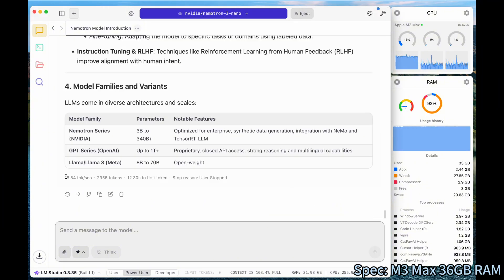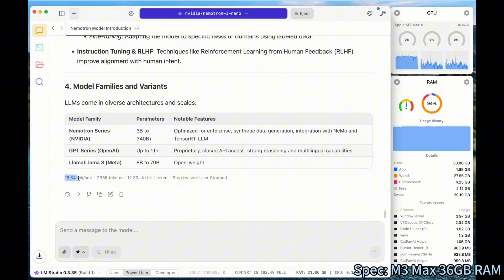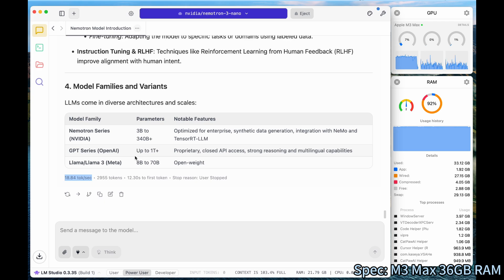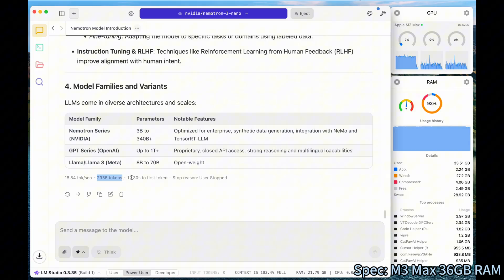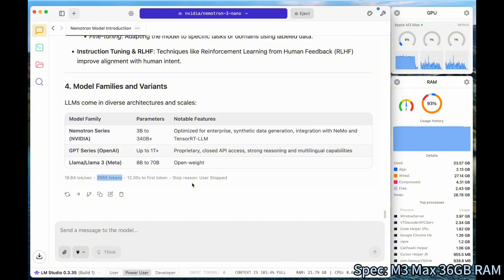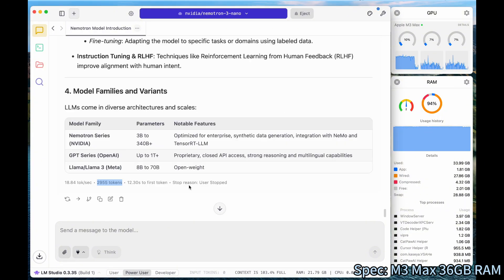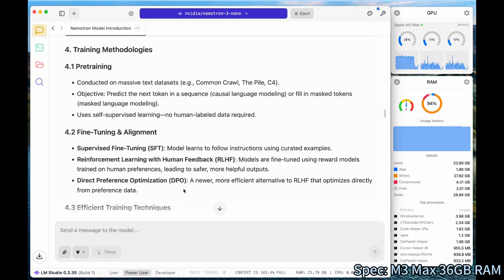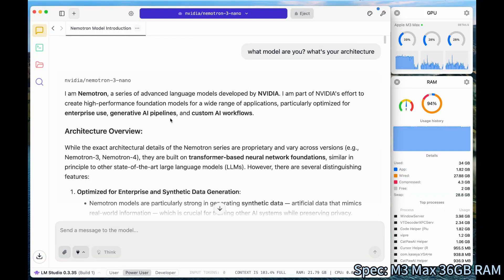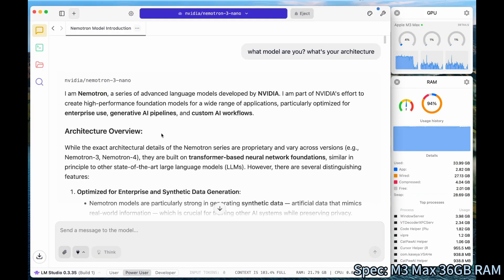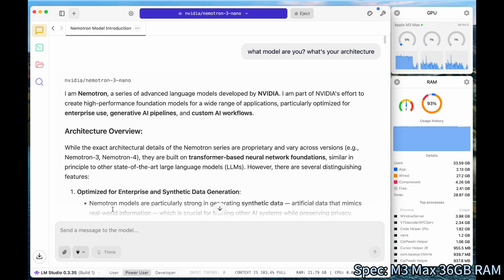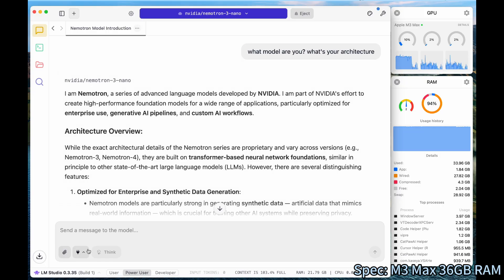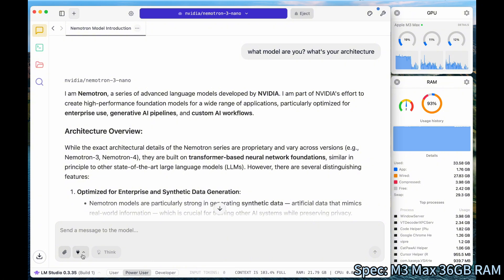So the speed is 18.84 tokens per second, similar to what we got the first time. It generated almost 3,000 tokens. First time to first token is 12.3 seconds. Overall, I think it's very easy to get started running it using LM Studio. If you have a big enough RAM, I highly recommend you can give it a try and see what your speed looks like.